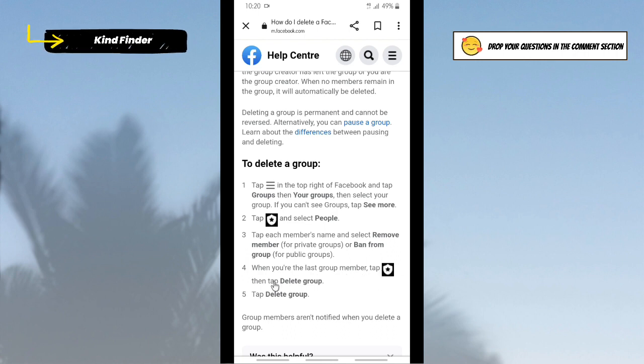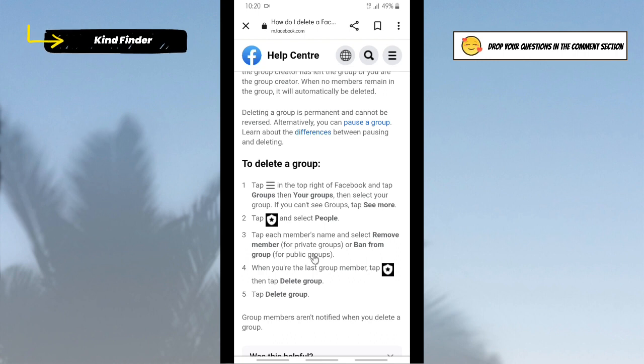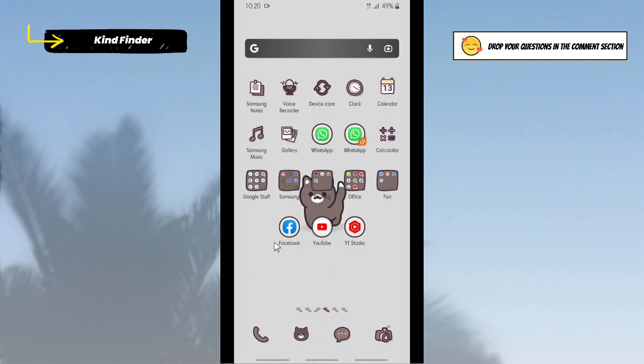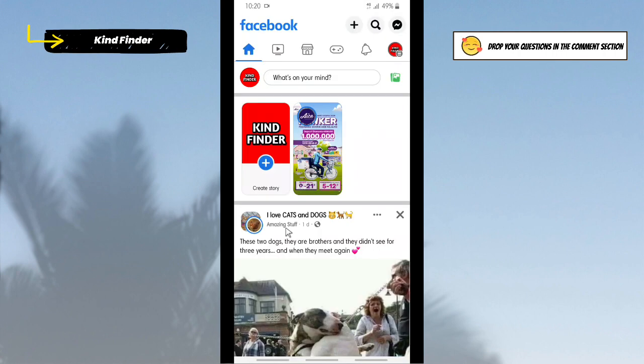This means that before you remove or ban all of your members in that group, you are not able to see this option. You can only pause or archive the group. All right, so now let's check that on Facebook. Let's open your Facebook account.